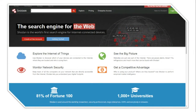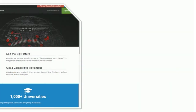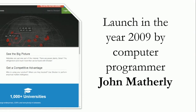Shodan is also described as a search engine of server request or response metadata — whenever a service requests or responds to something, an appropriate header is attached to it which can be grabbed via banner grabbing to know about the service parameters and information. It was launched in 2009 by computer programmer John Matherly. Today, Shodan is one of the most popular tools among security researchers and is widely used.